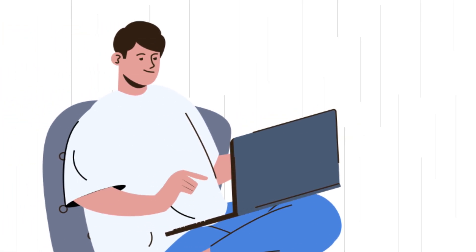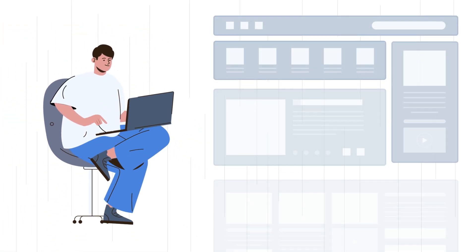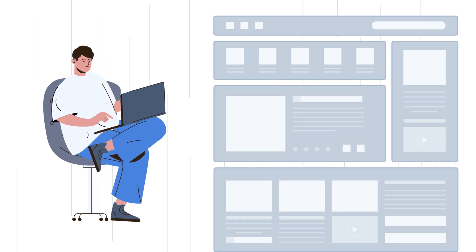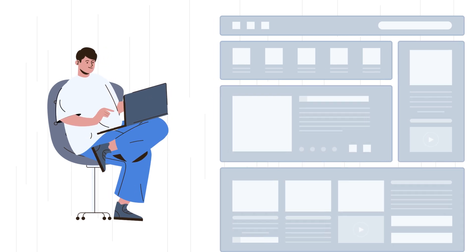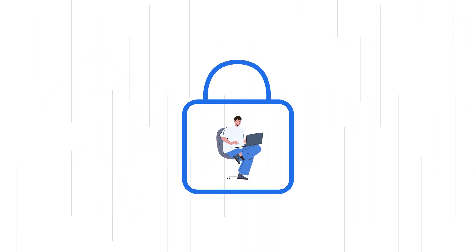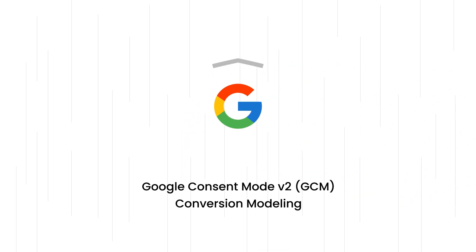Imagine running a website and wanting to understand user interactions with your ads and content. User privacy regulations make this challenging. Enter Google Consent Mode and Conversion Modeling.